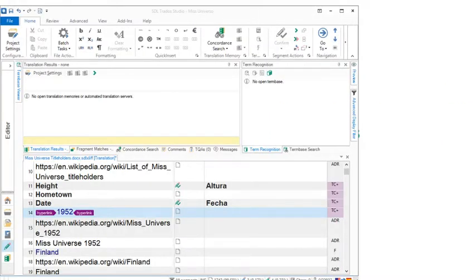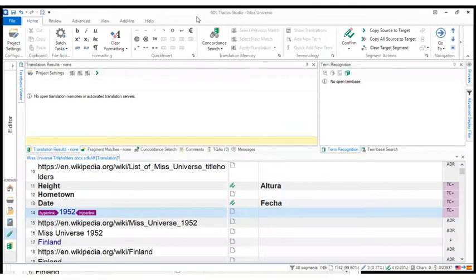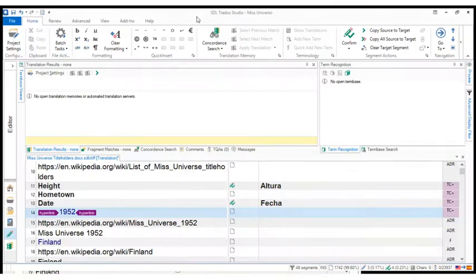So here we have a project. We've been working on this project in other videos. What I want to do is show you how sometimes the text that we have in the original file, regardless of the target language of the translation, might be useful to save us typing and clicks.